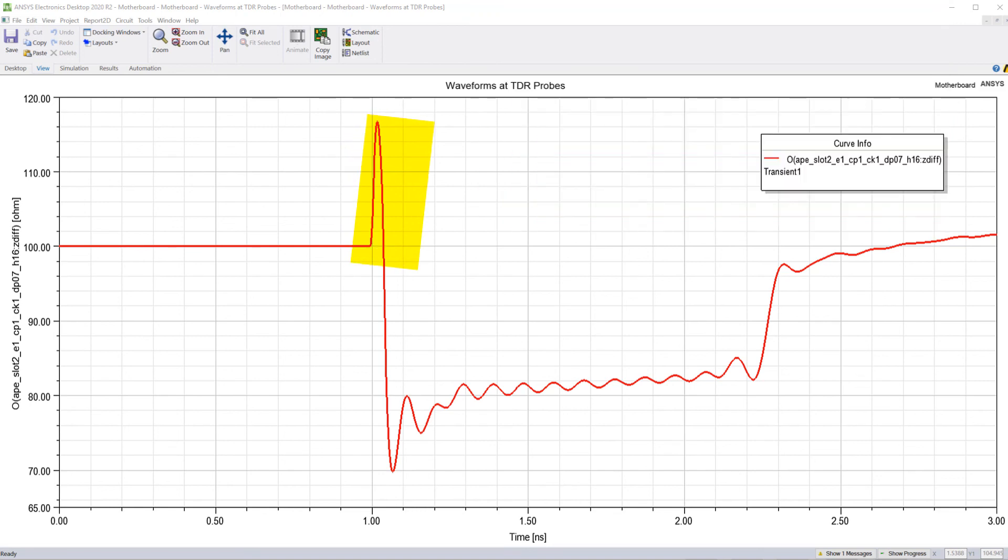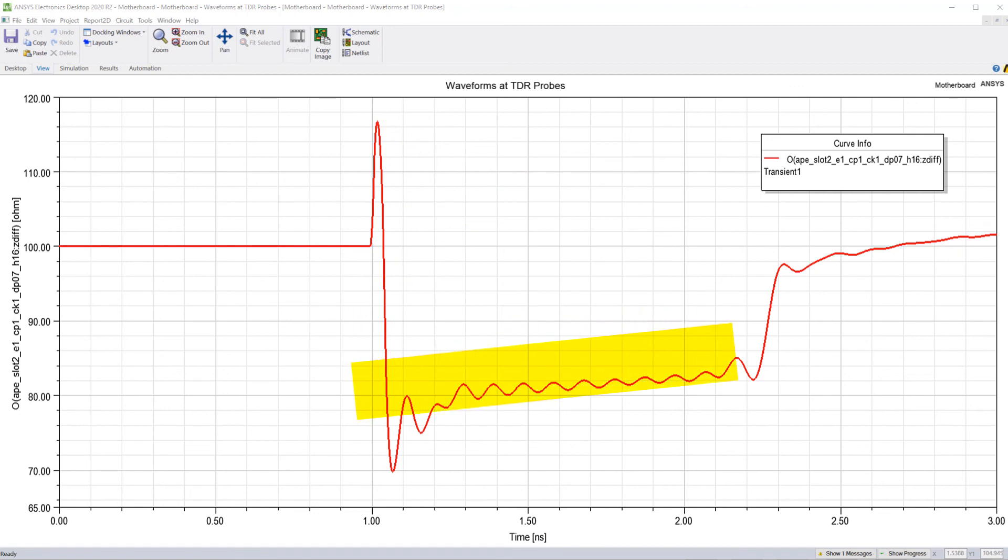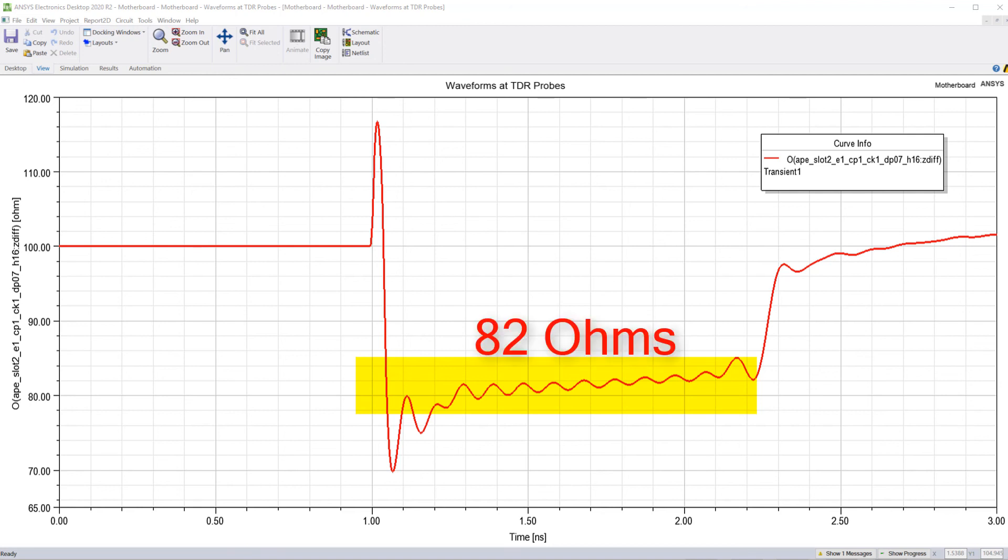This nearly flat section of the curve represents the impedance of the differential pair traces. The differential characteristic impedance of the transmission lines in this region is shown here. The results from our TDR simulation look reasonable.